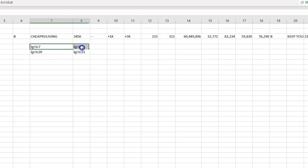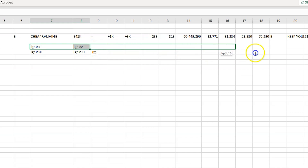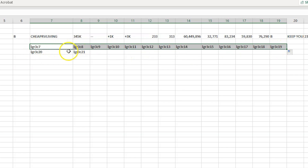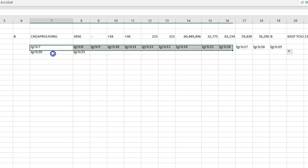Now highlight those first two cells in a row and grab the little corner with the plus sign and drag it across to the end of your data points. It fills them in automatically — it keeps R3 and increments the column numbers: C7, C8, C9, and so on. That's why I used 'lg' as a placeholder instead of an equal sign — I'll explain that in a moment.